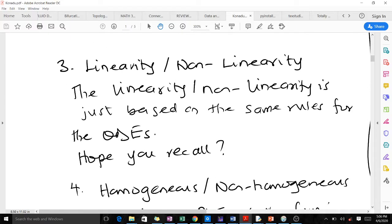For linearity, we use the same rules as for determining whether an ODE is linear or not. As a recap, the rules require that the dependent variable must not appear in any transcendental functions. Examples of transcendental functions include trigonometric ratios like sine, tan, cosine, and also logarithmic and exponential functions.